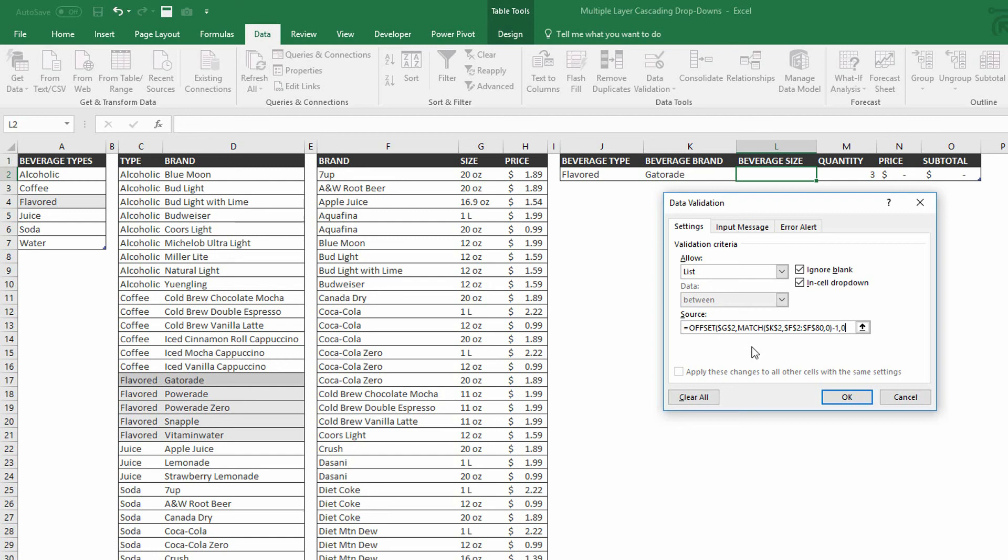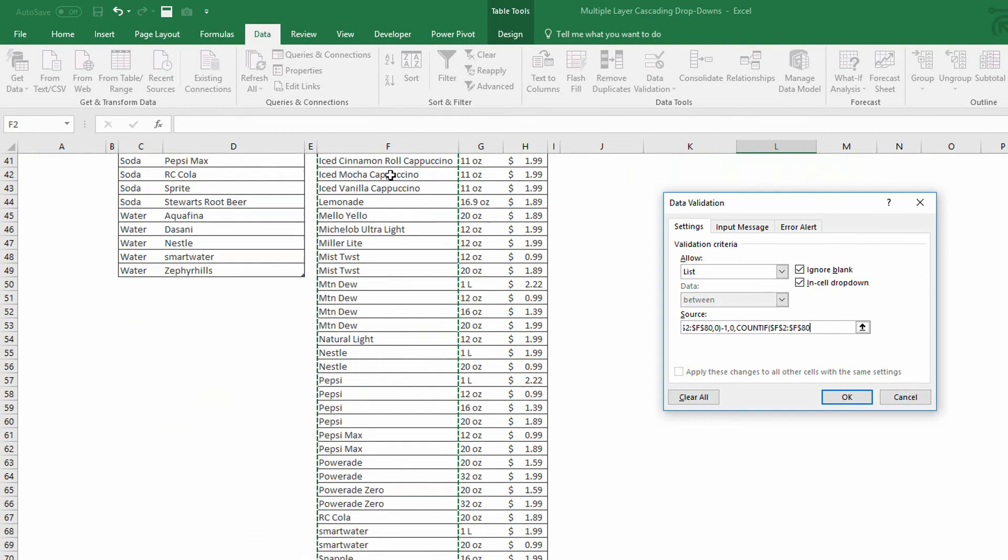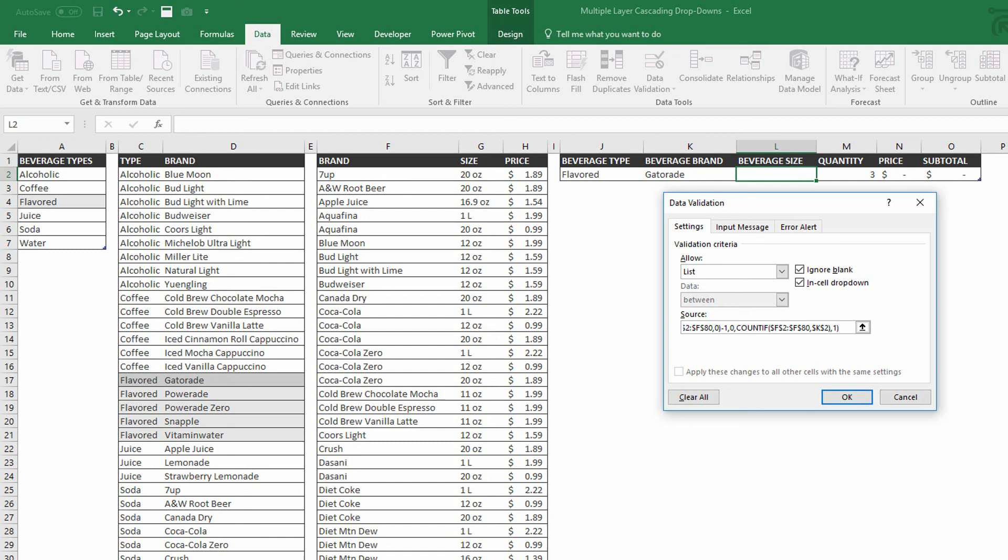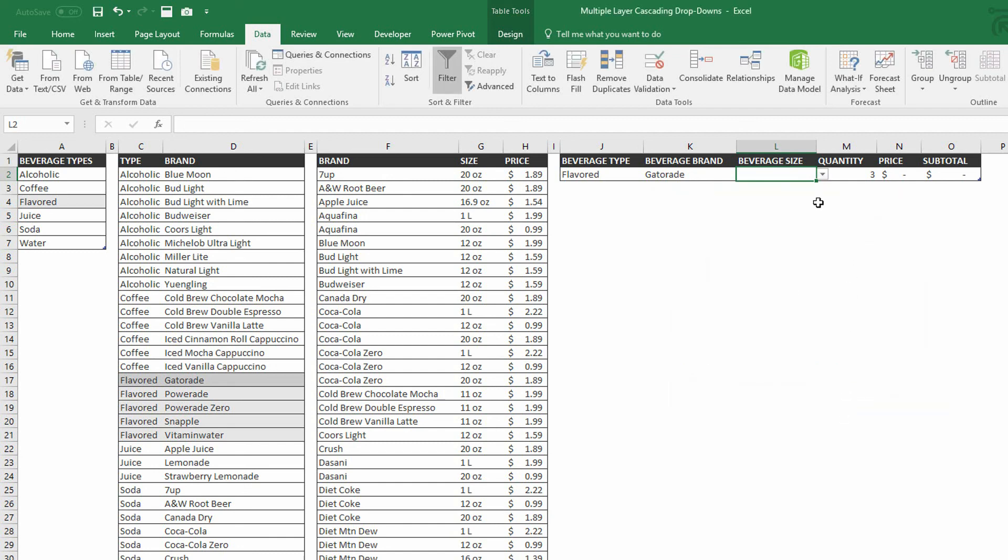And then with a comma, I can tell it how many entries there are for Gatorade. So that is the COUNTIF function looking in cells F2 down to cell F80 for a match for Gatorade. Cell K2. So if you can tell me how many Gatorades there are, two, that'll tell me how tall the list should be. It should be two entries tall. Comma one column wide because I only include the sizes here. Close parentheses. And when I hit OK, you can see here the drop down menu includes the 20 ounce and the 32 ounce varieties of Gatorade.